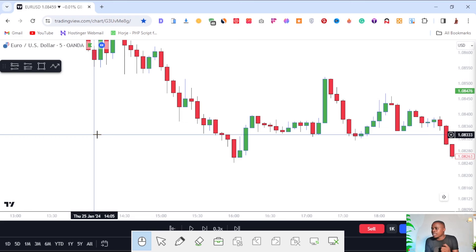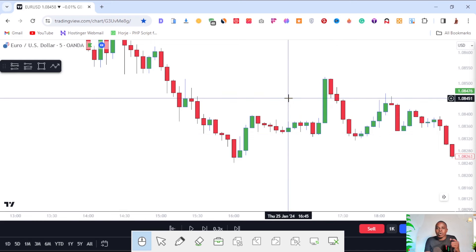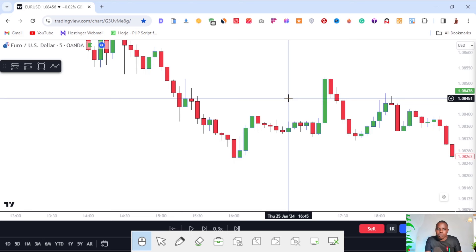We'll talk about candlesticks with long wicks to one side or very large bodies — what do they show you and what you need to do. We'll cover that in the next lesson. But for now I want to start by teaching you how to identify the trend in the market, because once you identify the trend you can combine it with these candlestick patterns to place high-probability trades that are likely to give you profits. Let's jump into the lesson on how to identify trends in the market.